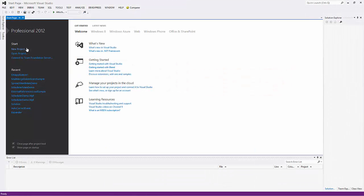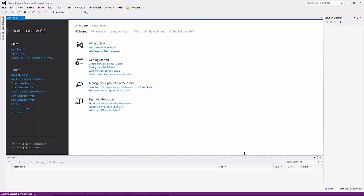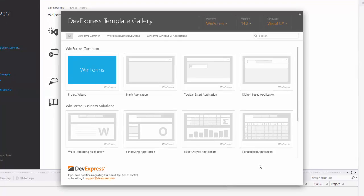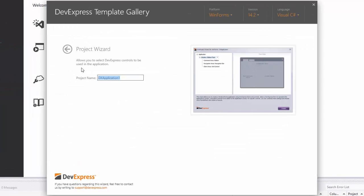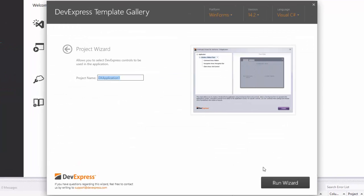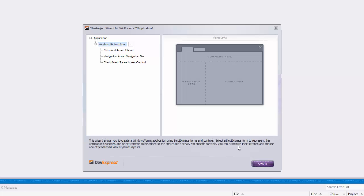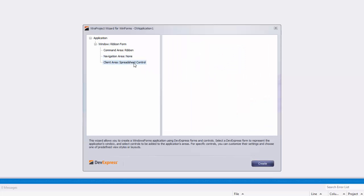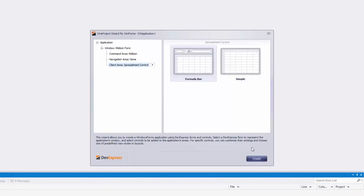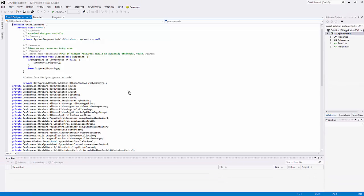To get started, create a new spreadsheet application with the help of the DevExpress Template Gallery. Let's start a new project in Visual Studio. Select DevExpress Template Gallery and launch the Project Wizard. Select required options for a WinForms Ribbon Forms Spreadsheet application and click Next. The application will be created automatically.